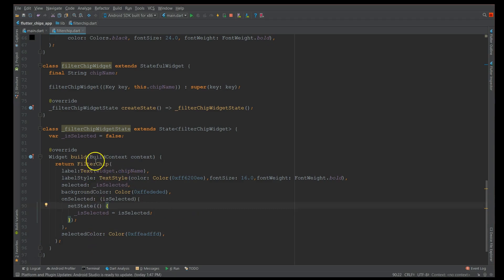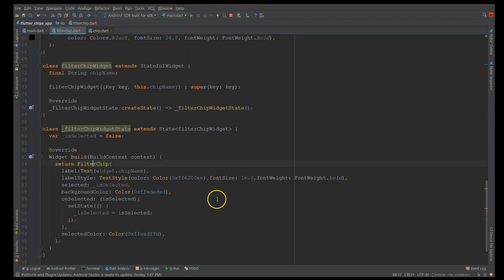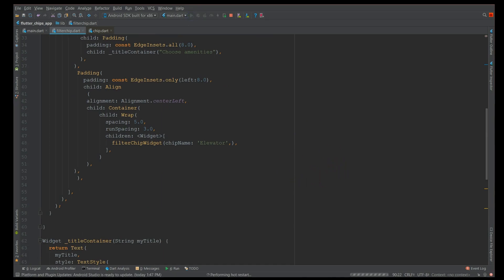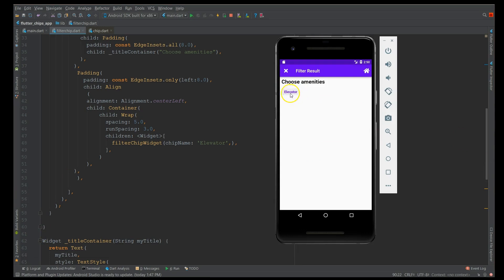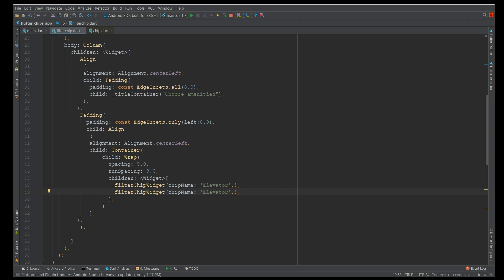We've defined the basic properties for a chip, but you can definitely explore more by looking into the documentation - properties like pressed elevation, disabled colors, tooltip, shape, clip behavior, and padding. Please feel free to explore these and if you come up with nice designs, do share them. Now let's do a hot restart and see how it looks. The chip has been built and when I click on it, you can see it displays with a tick and the color also changes. Now I'm going to add another chip and change the text to 'Fireplace'.